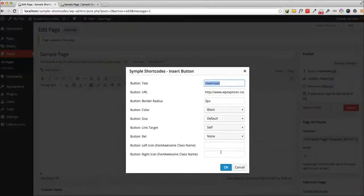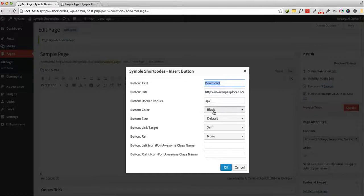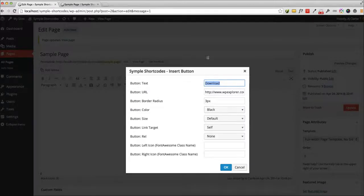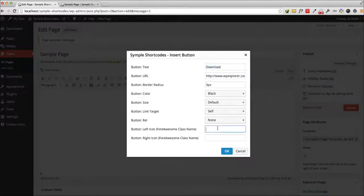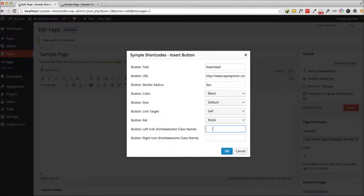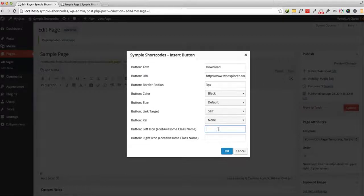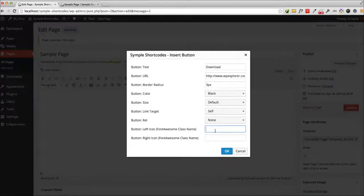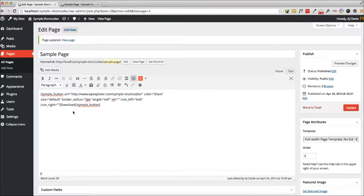Again you can customize your button, change the color, the size, target, row, anything you want. You can even add icons. For the icons, all you need to do is enter the class name of the icon as it appears on the Font Awesome website. So for example, if I want a bolt icon, I'll just type in bolt, click OK.